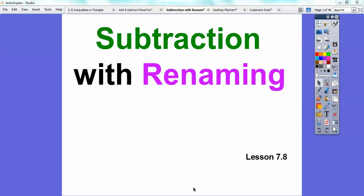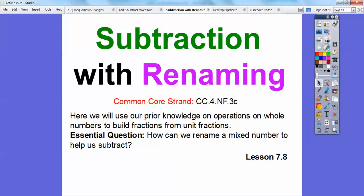Hey everybody, this lesson is on subtraction with renaming. This is lesson 7.8 in the textbook I'm following. Our common core strand is we're going to use our prior knowledge on whole numbers to build fractions from unit fractions. Our essential question is: how can we rename a mixed number to help us subtract?